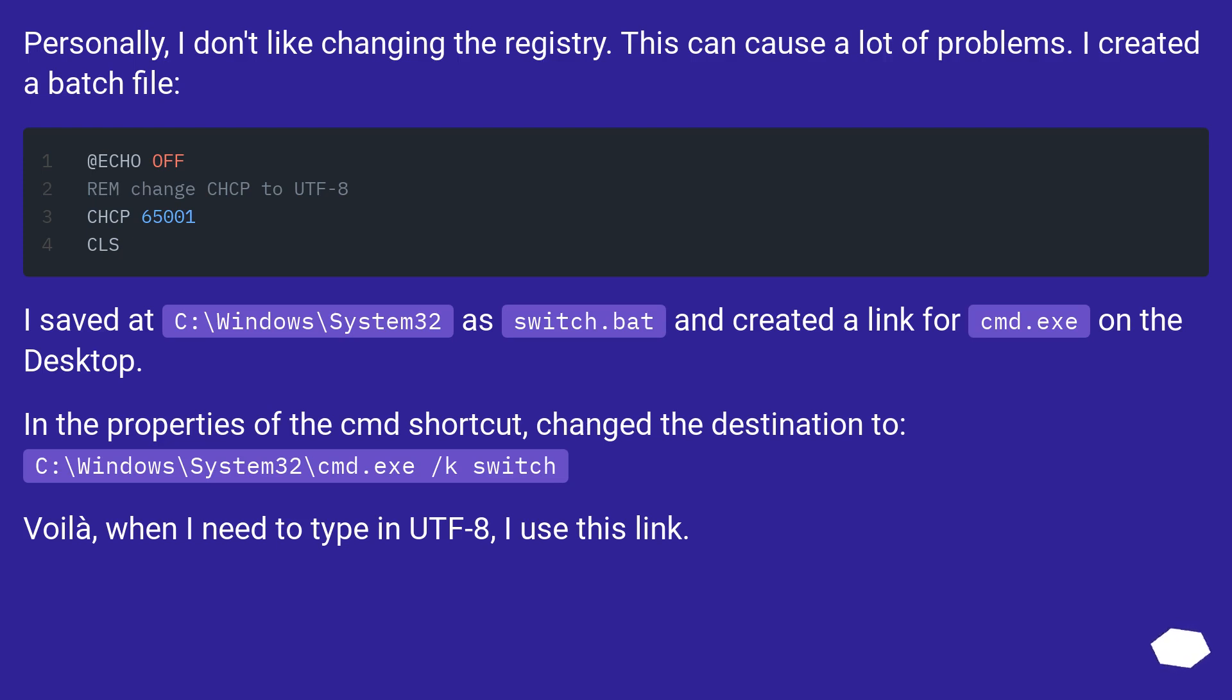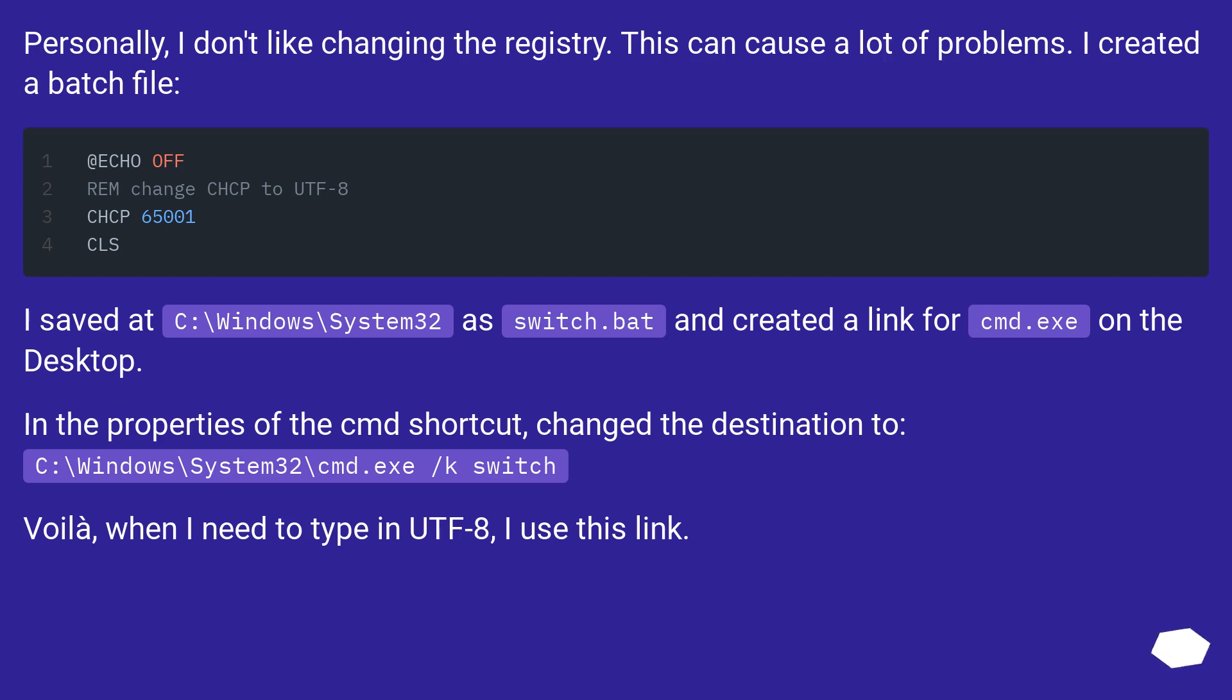I saved it at C:\Windows\System32 as switch.bat and created a link for cmd.exe on the desktop. In the properties of the cmd shortcut, changed the destination to C:\Windows\System32\cmd.exe /k switch. Voila, when I need to type in UTF-8, I use this link.